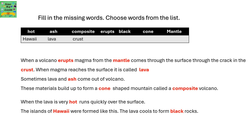Sometimes lava and ash come out of a volcano. These materials build up to form a cone-shaped mountain called a composite volcano. When the lava is very hot, it runs quickly over the surface. The islands of Hawaii were formed like this. The lava cools to form black rocks.